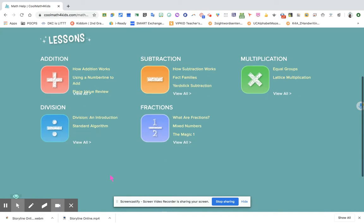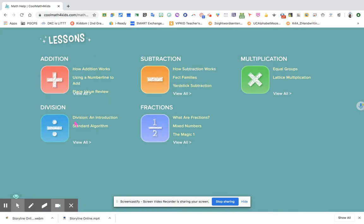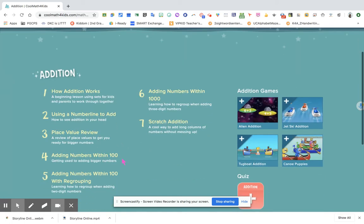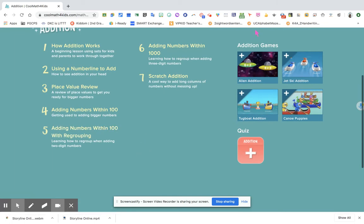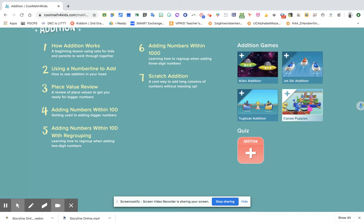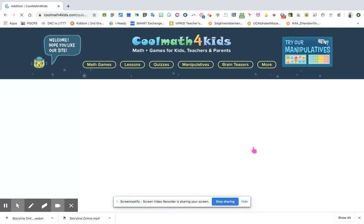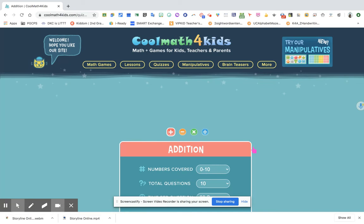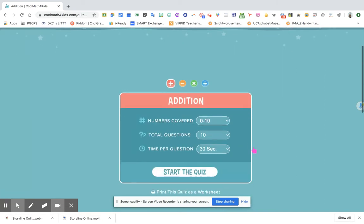If you notice, all the basic facts: addition, subtraction, multiplication, and division, and they have added fractions. Once you click View All for Addition, it's going to tell you the topics under Addition, and what are the addition games that you can assign to your students. There are also quizzes after you have explained a lesson.